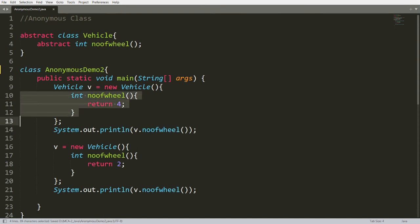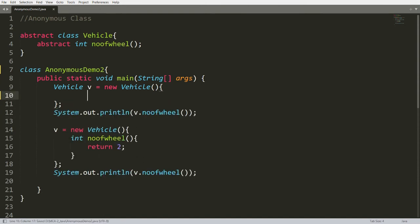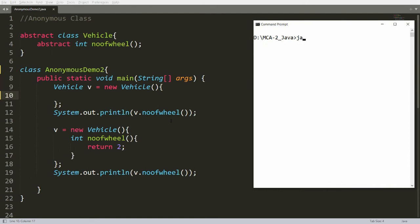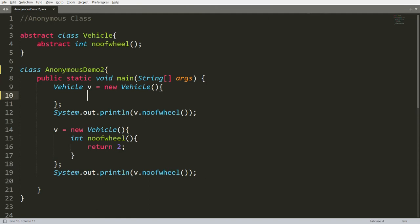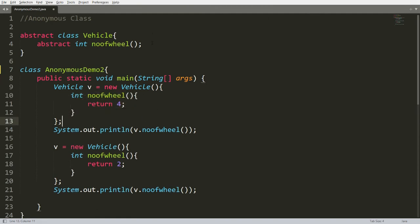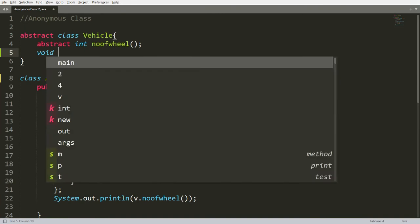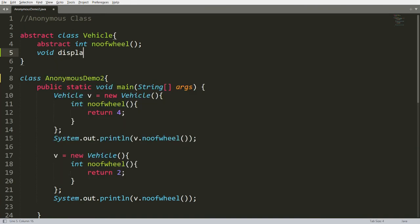Students, please see carefully: if I am not overriding this function, I will get an error. Compile AnonymousDemo2.java and you get an error saying you have not overridden the function. Overriding is compulsory here. But suppose we also have a non-abstract method.